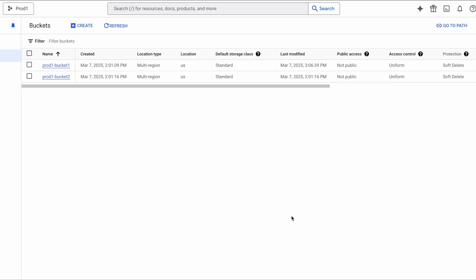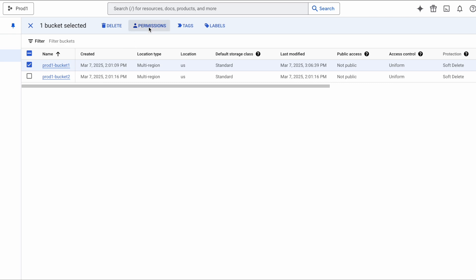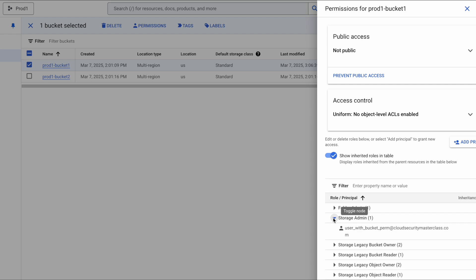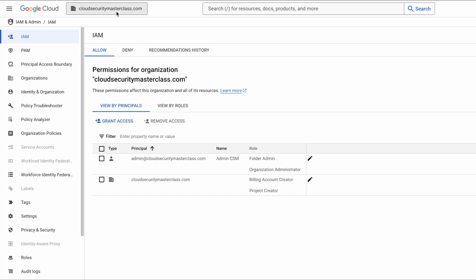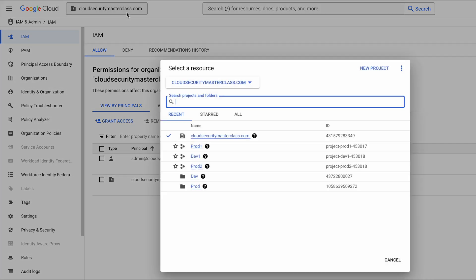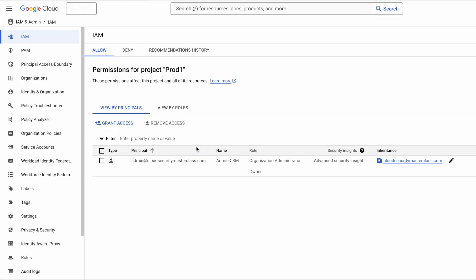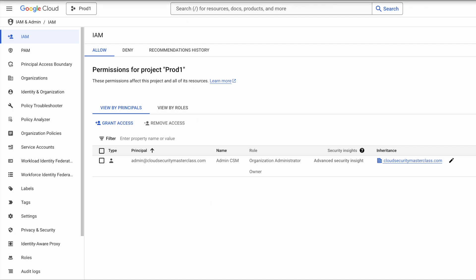Looking at the GCP console, in the Cloud Storage section, clicking on prod1-bucket1 — for which we created the IAM binding — in the permissions I can see the storage admin role has been granted to user-with-bucket-perm as intended. But when I check at the org level, I don't see any mention of this user at all. Similarly, at the project level, there's no mention of this user either. This is a hidden security risk: when you assign permissions at lower levels, they don't show up at higher levels. So if you are a security auditor reviewing this GCP project, you will have to check permissions at all levels to confirm what access a user actually has.